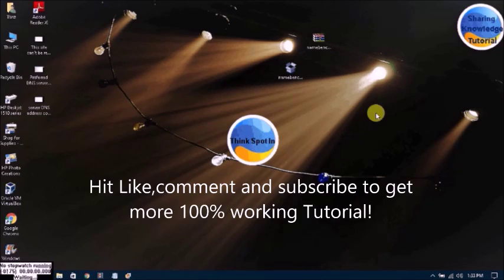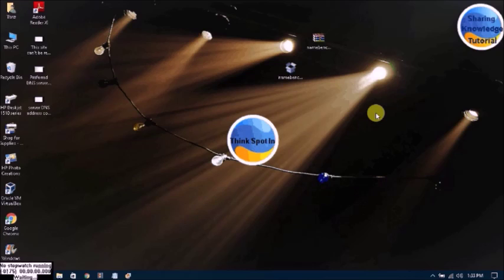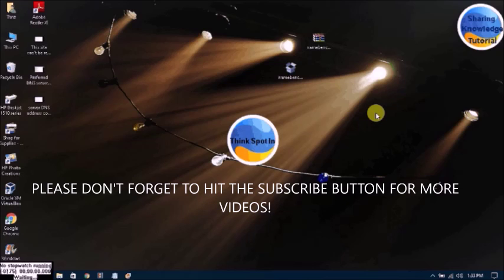Hit like and share this video, and don't forget to please subscribe to my channel. If you subscribe to my channel, you will get more information about computer tips and tricks.